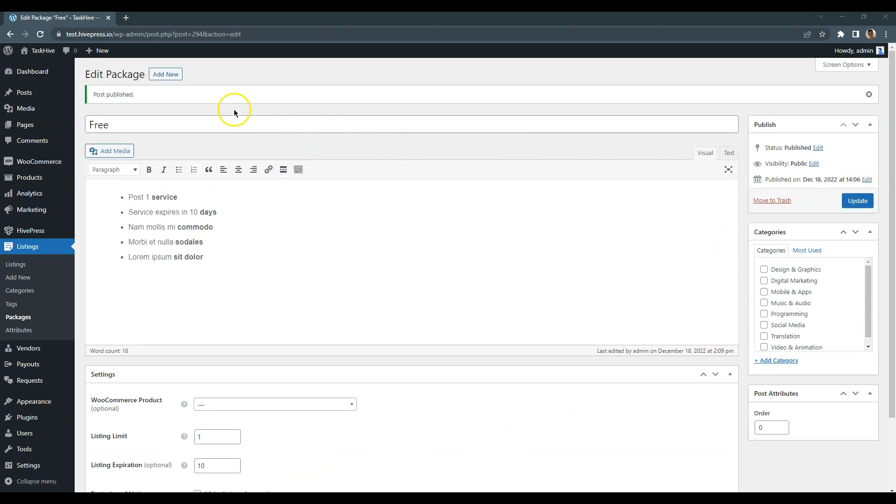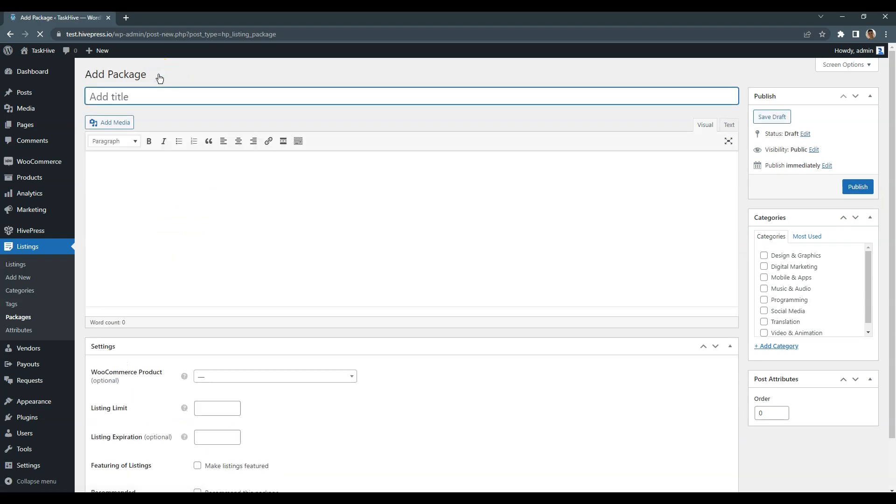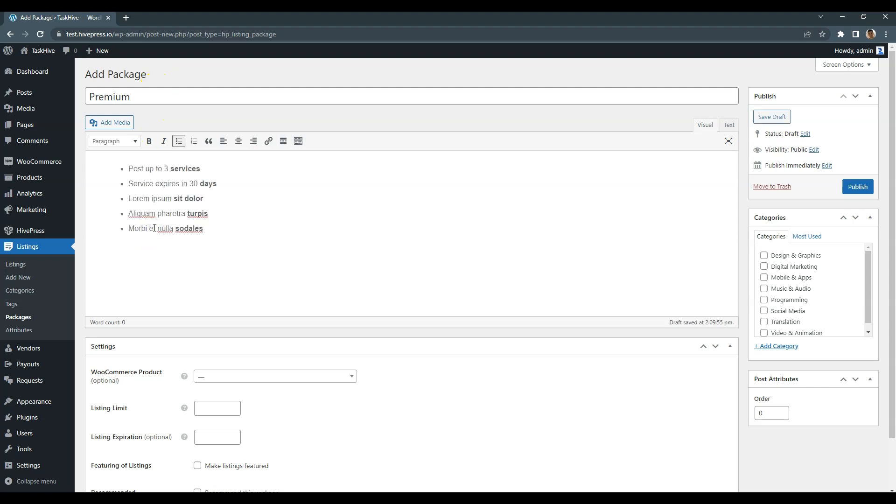After adding a free package, let's add a premium one. Simply enter the package name, fill in the description, then set the maximum number of listing submissions and the expiration period.